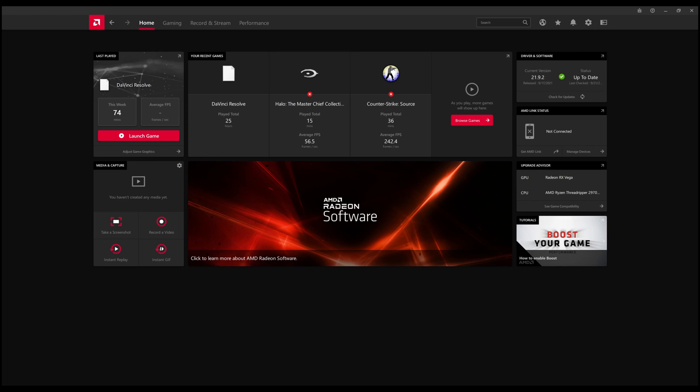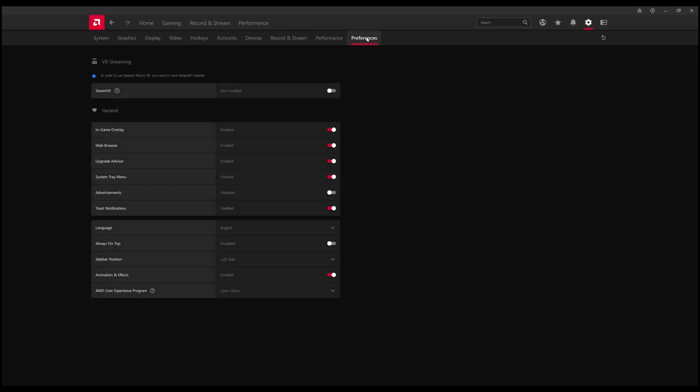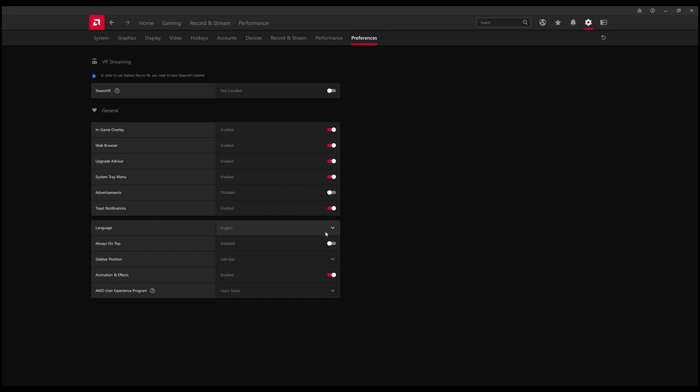First off, open up the Radeon software. Then you'll go into your settings. Once you get into this page, you'll see system all the way over. Go to preferences, and underneath here you'll see language is right there. Mine's in English, which it should be, and this is where you change it.